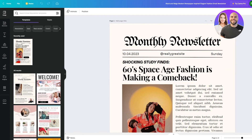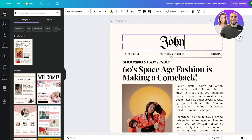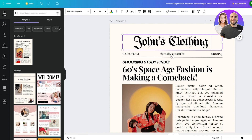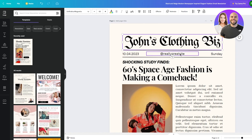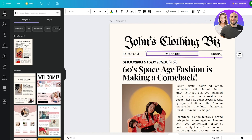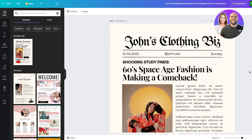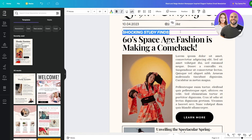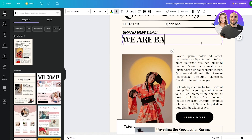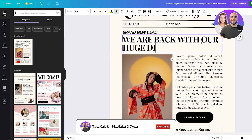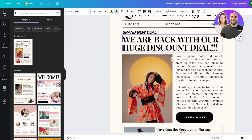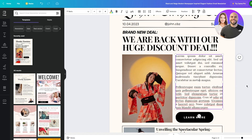Let's say our campaign is about a clothing brand — I'll write 'John's Clothing Biz.' Then add your email address, for example 'john.dbc,' and then add the day and date. From there, start adding your details and data into the campaign or newsletter. For this example, we're telling customers about a brand new discount deal: 'Here we are back with our huge discount deal.'